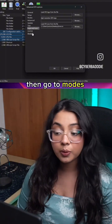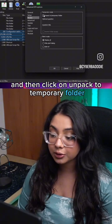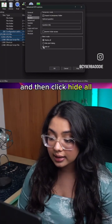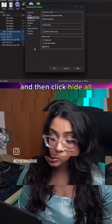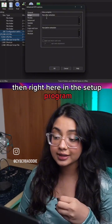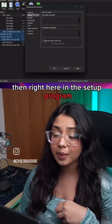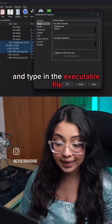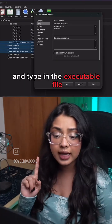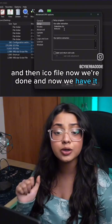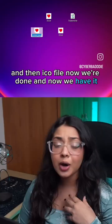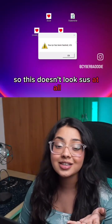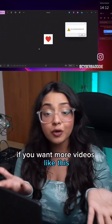Go to Modes and click Unpack to Temporary Folder, then click Hide All. In the Setup program, click Run After Execution and type in the executable file and the ICO file. Now we're done — and this doesn't look suspicious at all. If you want more videos like this, comment down below.